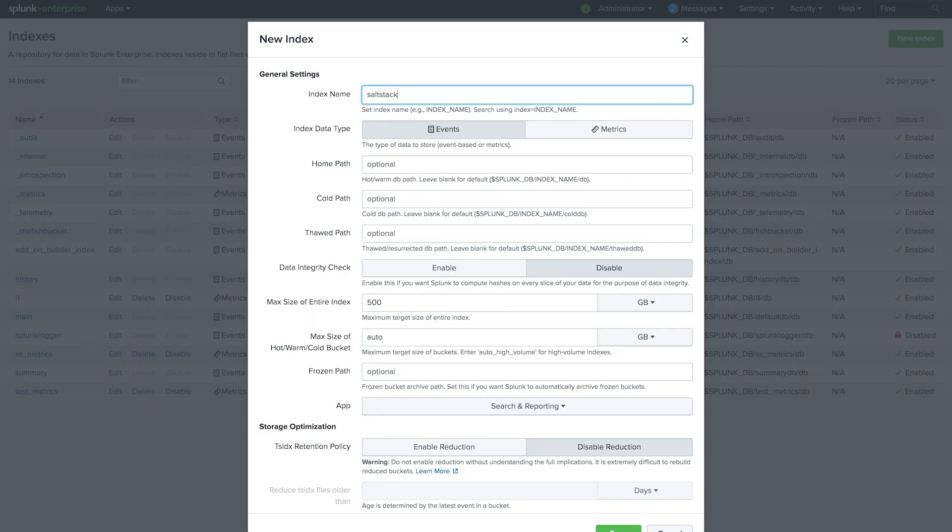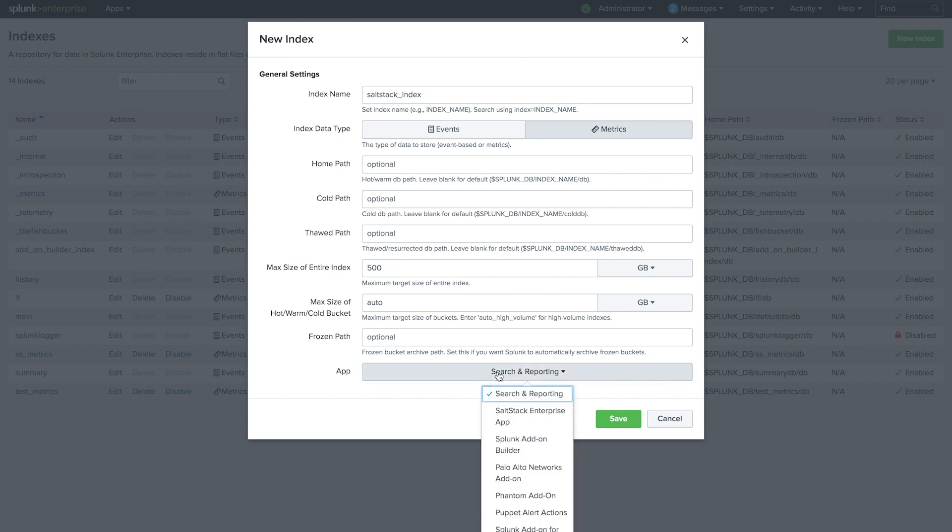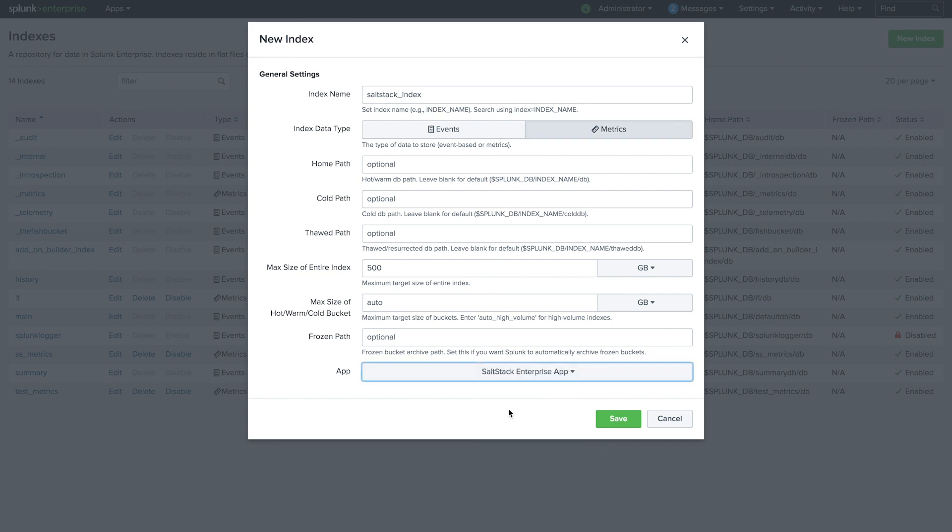We'll give it a name, choose Metrics, and select the SaltStack Enterprise app.